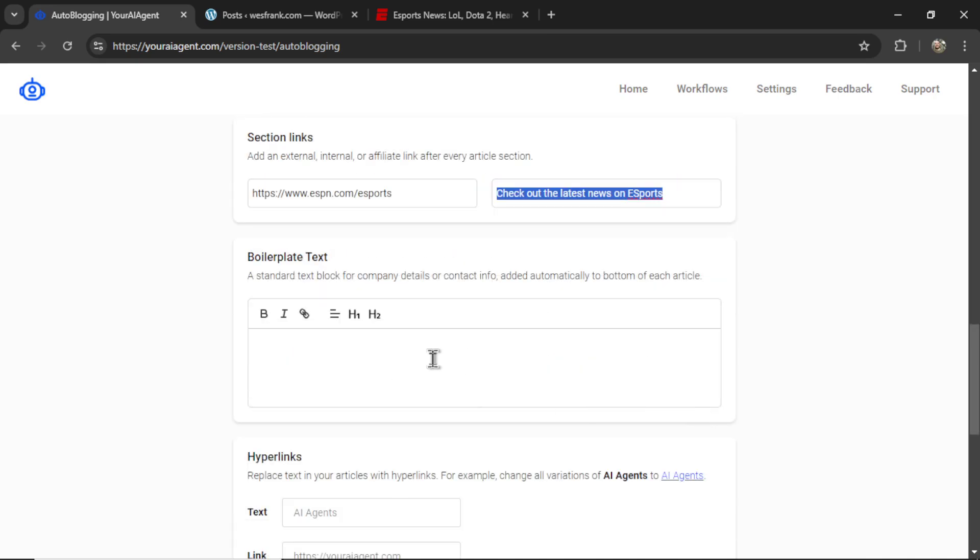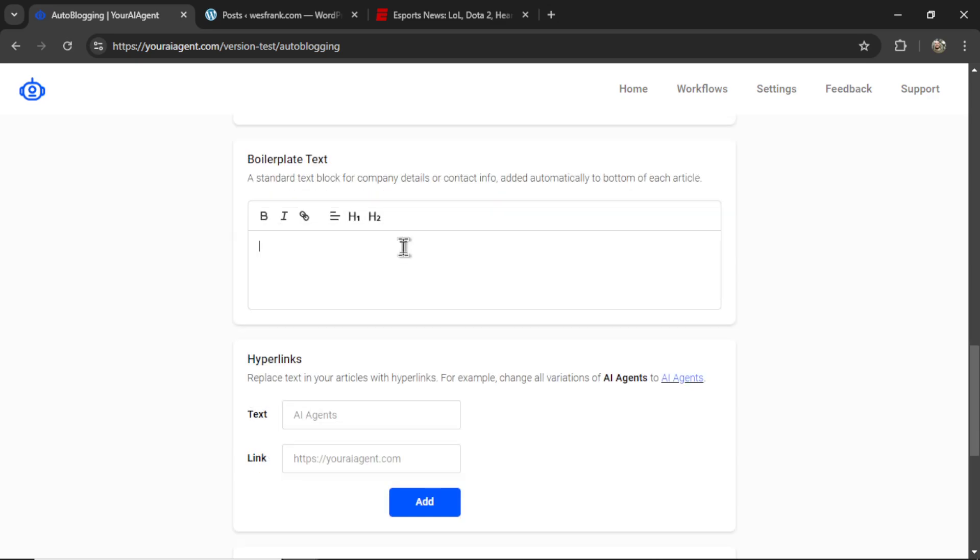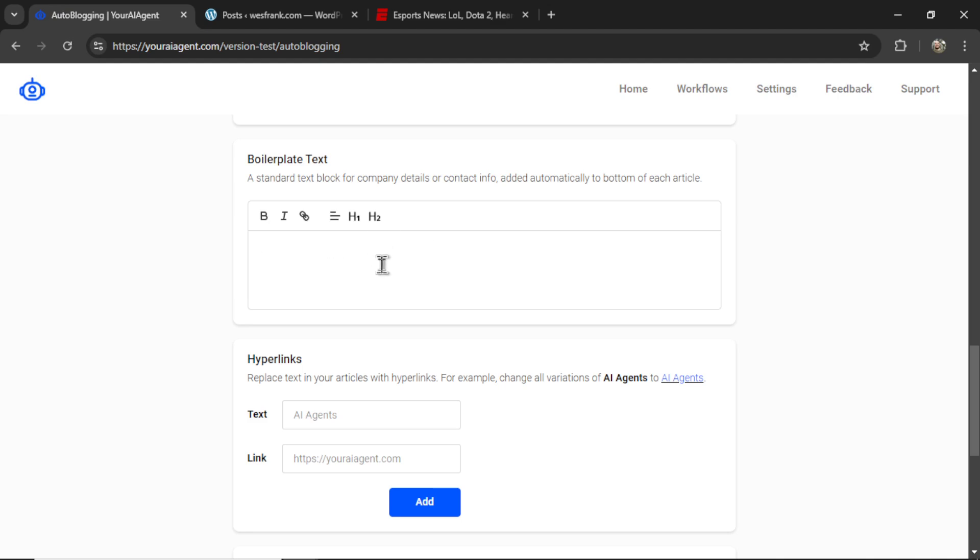Next, we have boilerplate text. This appears at the bottom of each generated article. Again, you can add video links, specific text, maybe your social links, talk about your company, your business, your website, anything that you want your visitors and your readers to know. And it's going to be included on each of your articles.